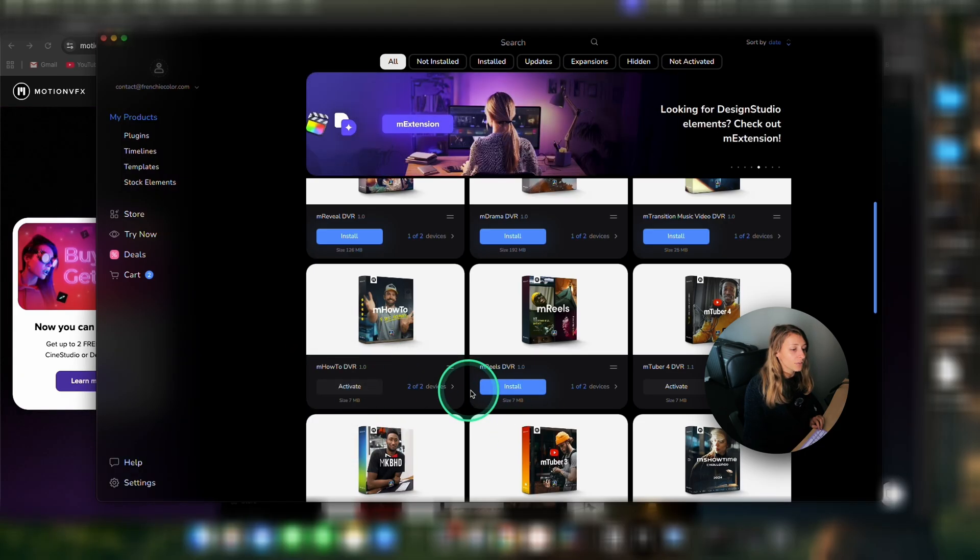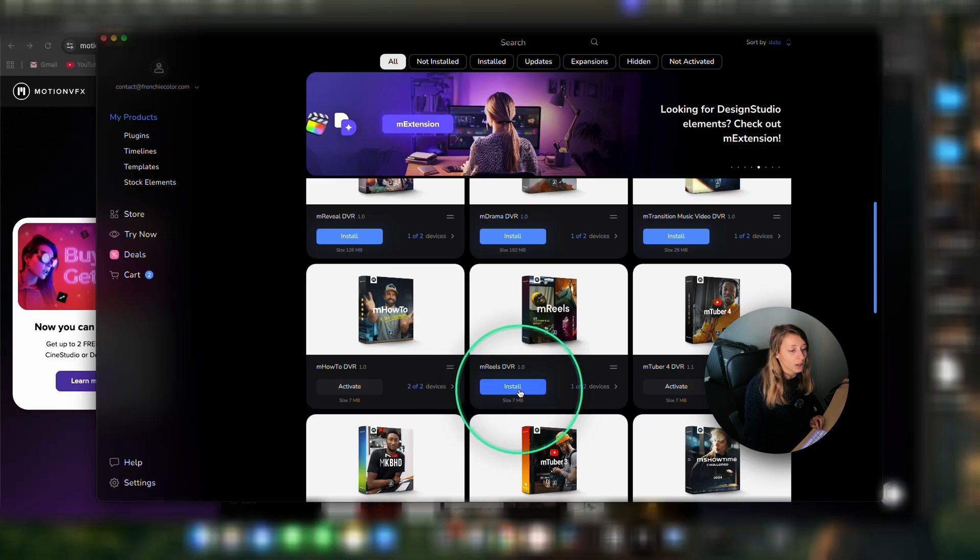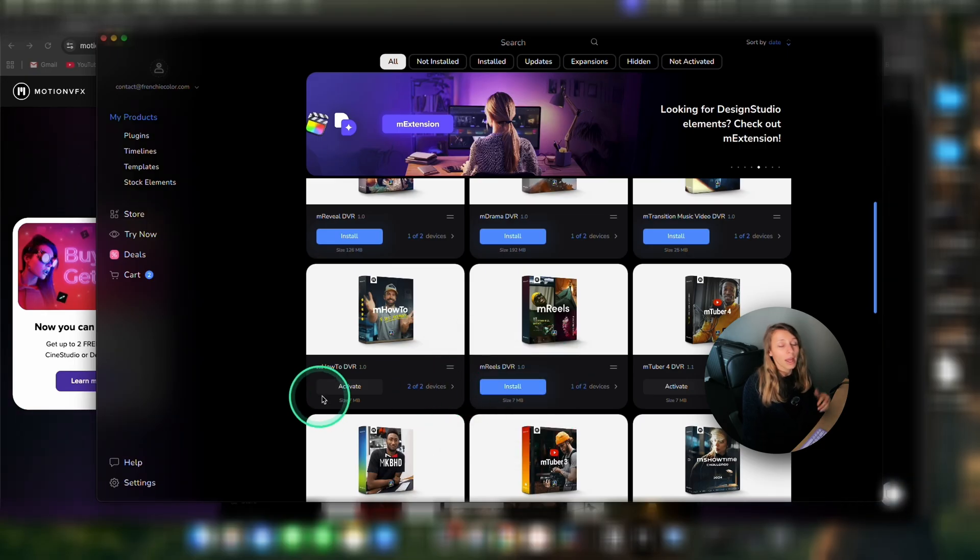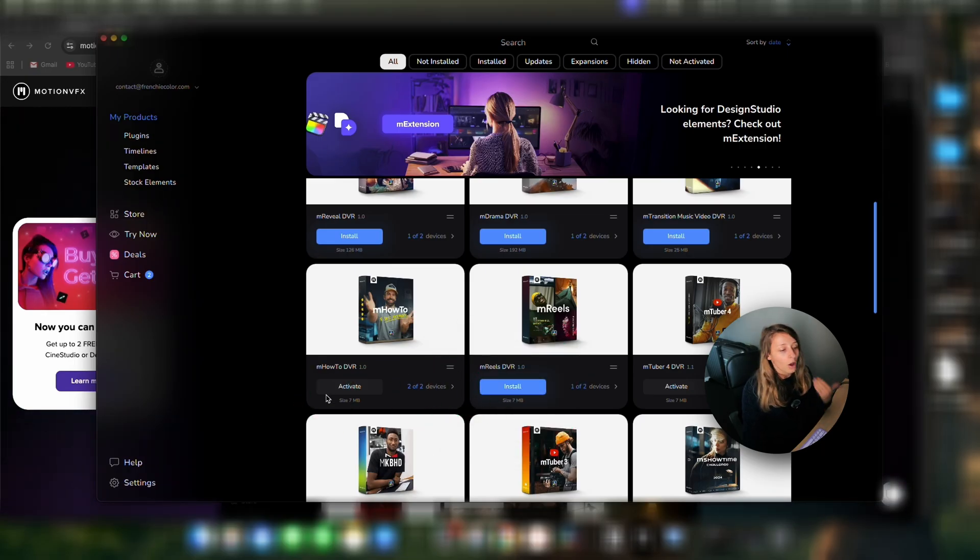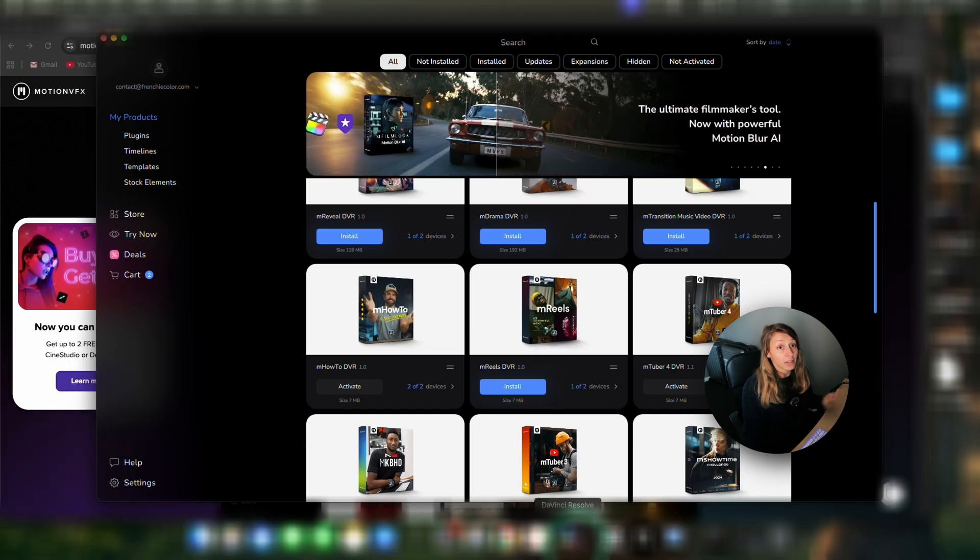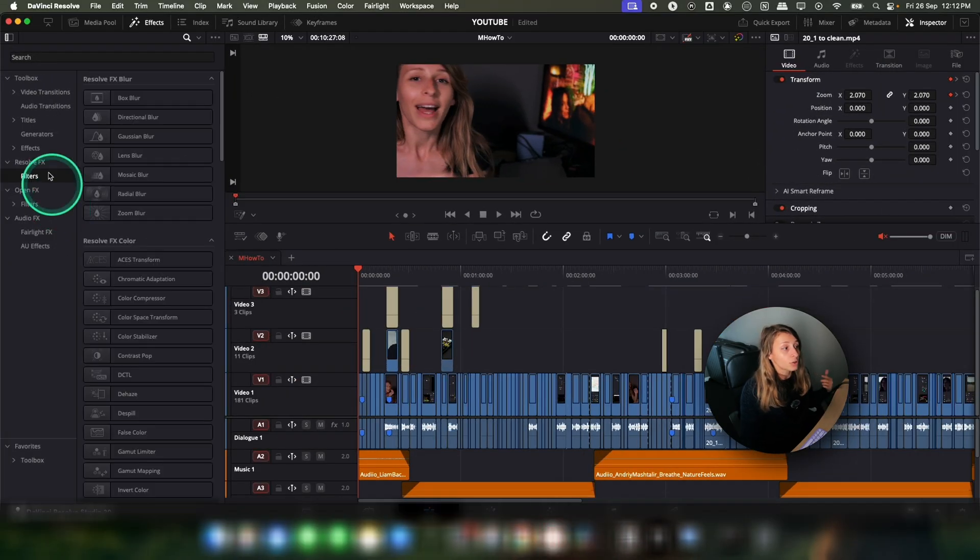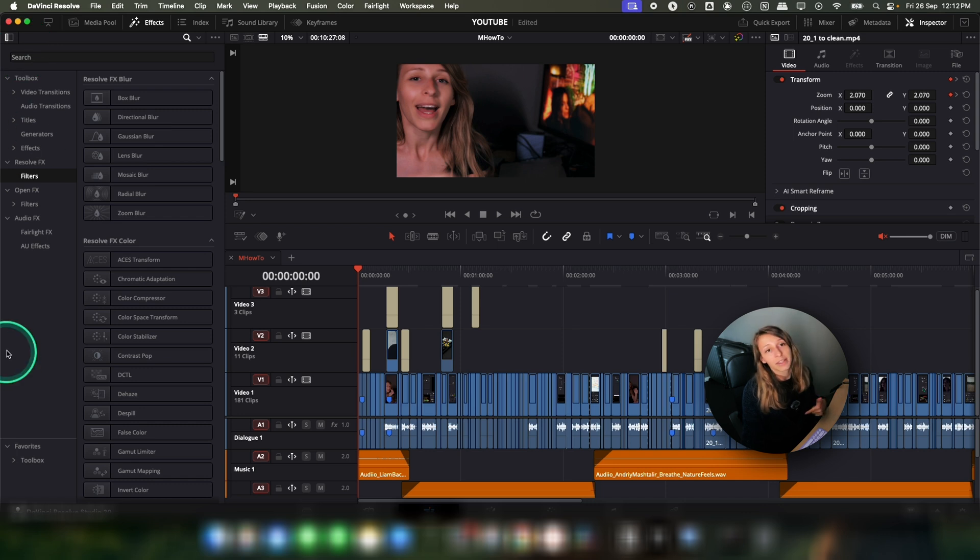So for this, it's very simple. So you can just click on Install and then it will activate it on your DaVinci Resolve. If you have DaVinci Resolve already open, you just have to close it and then reopen it again.